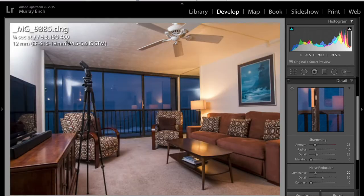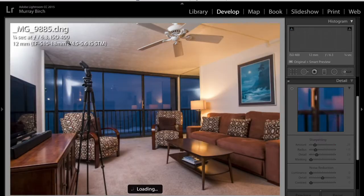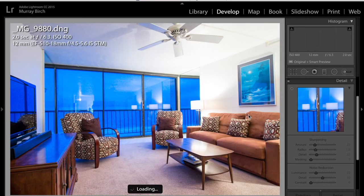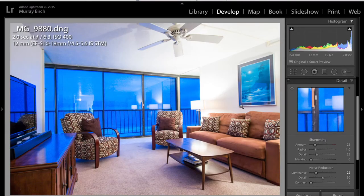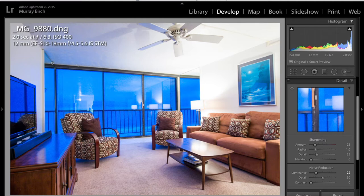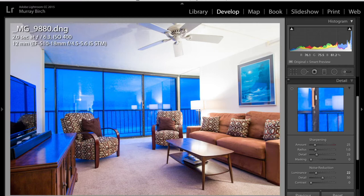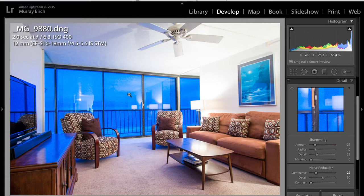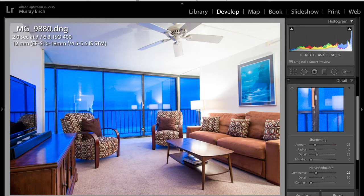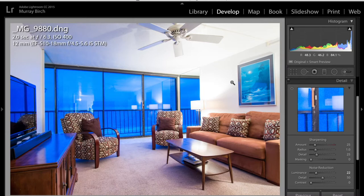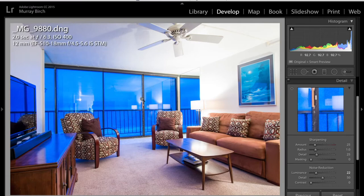And my ambient shot. No, two seconds. 6.3, ISO 400. So that's why this light is all pretty blown out. But I was trying to get some detail outside, I think. But really, I should have turned the lights off inside so there wasn't all this reflection in the windows.